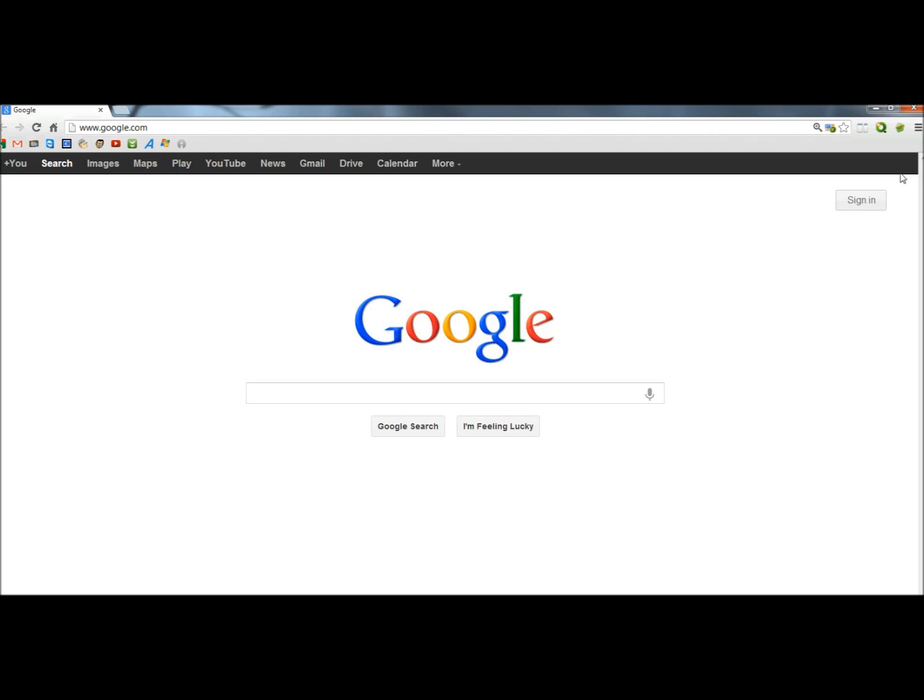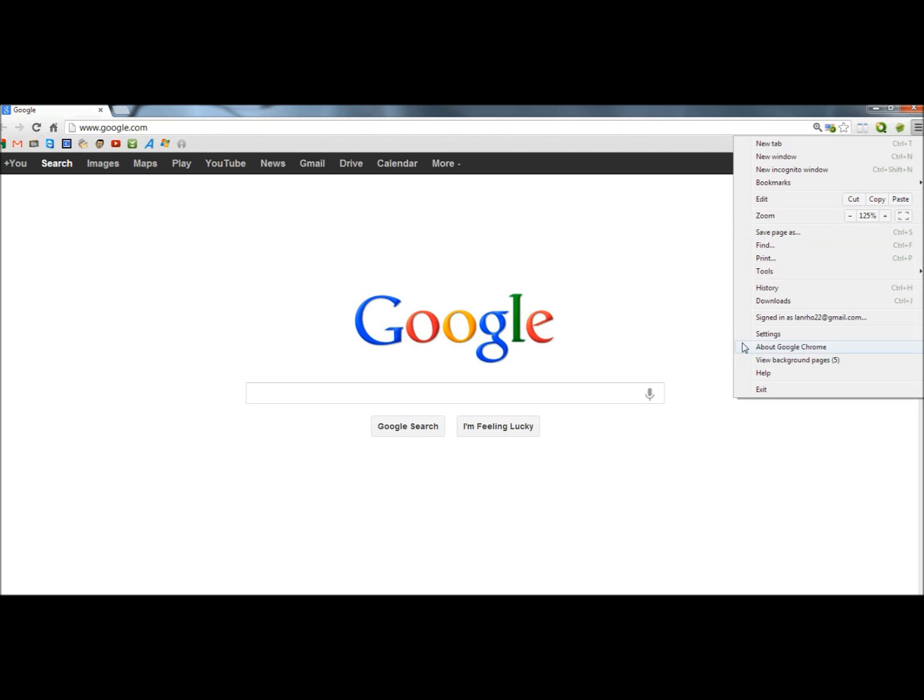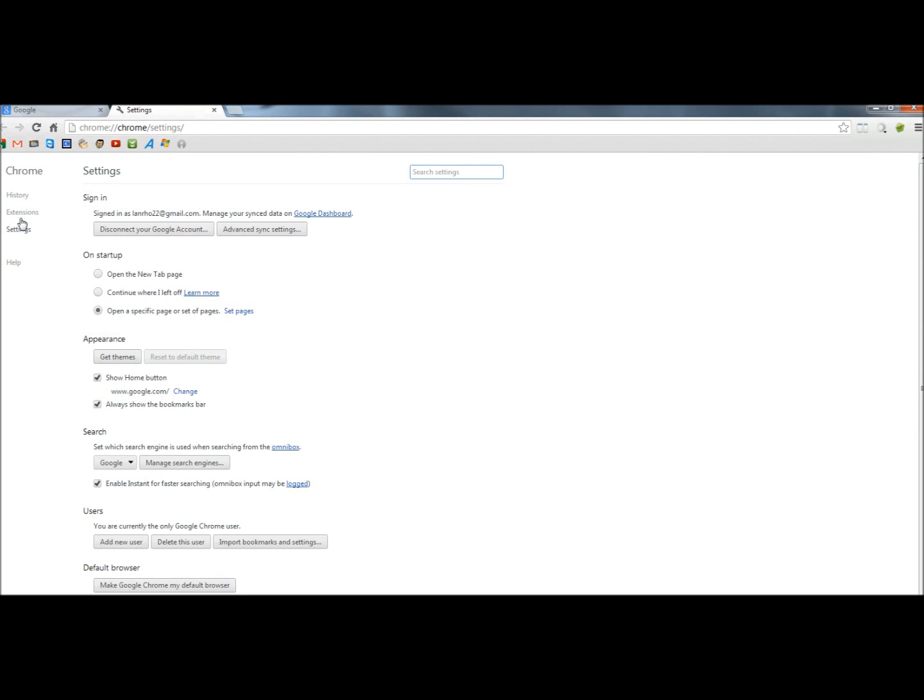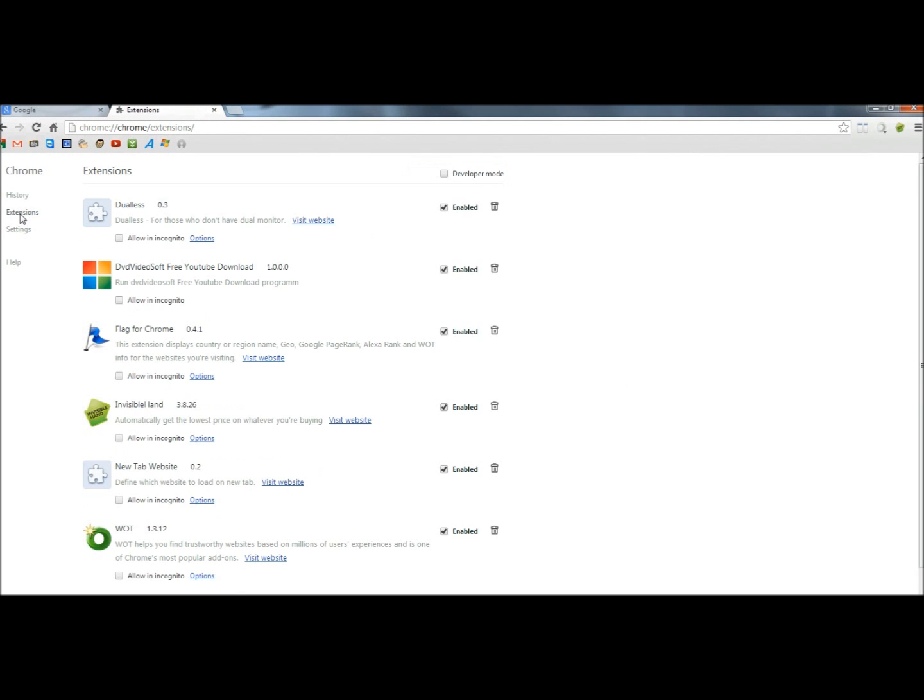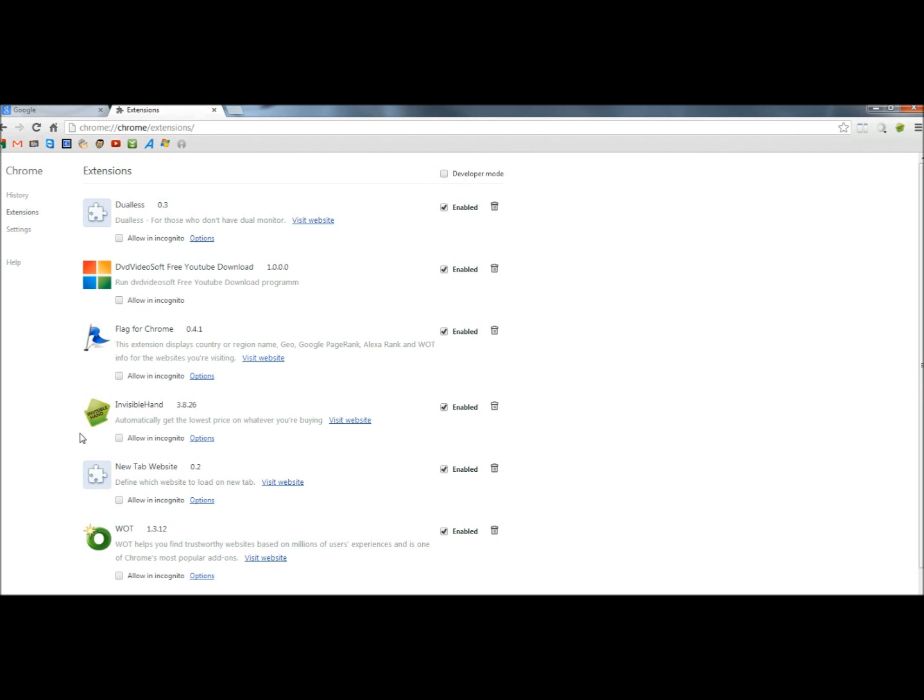With Google Chrome open, I'm going to go to Settings, then to Extensions. At the bottom of the page, I'm going to click on the Get More Extensions link.